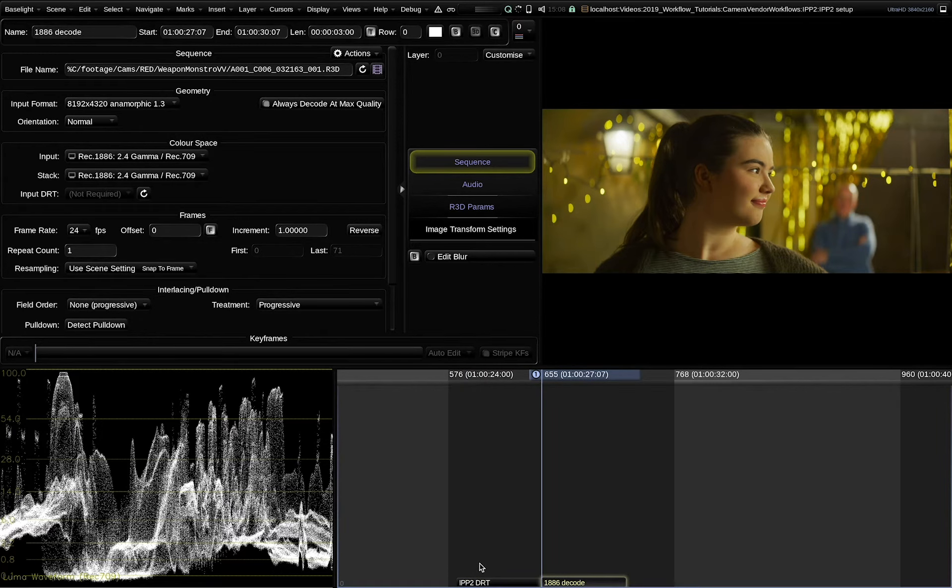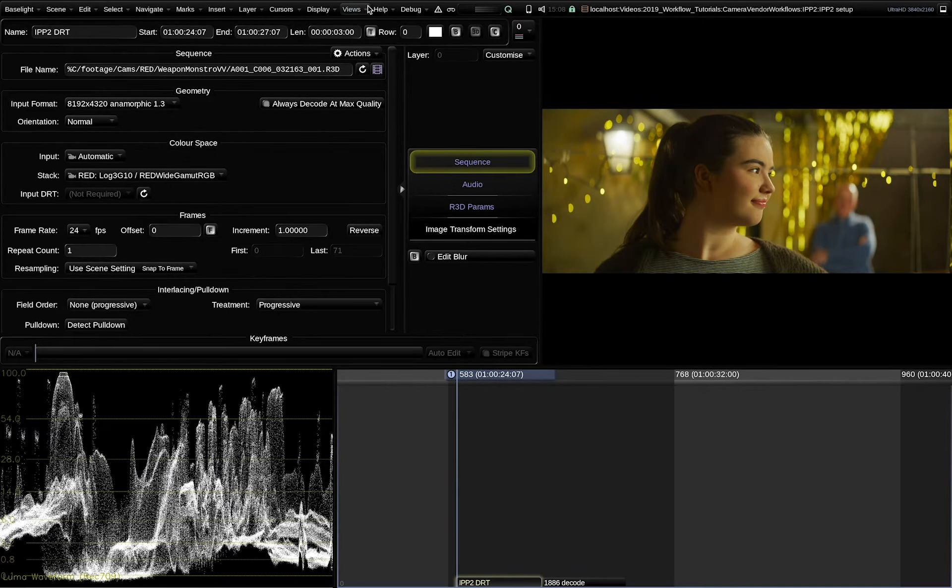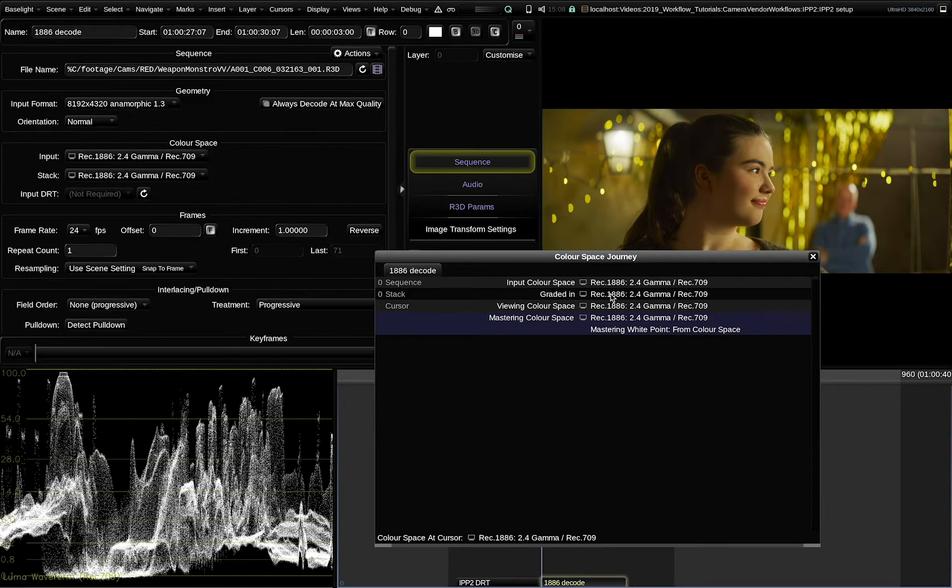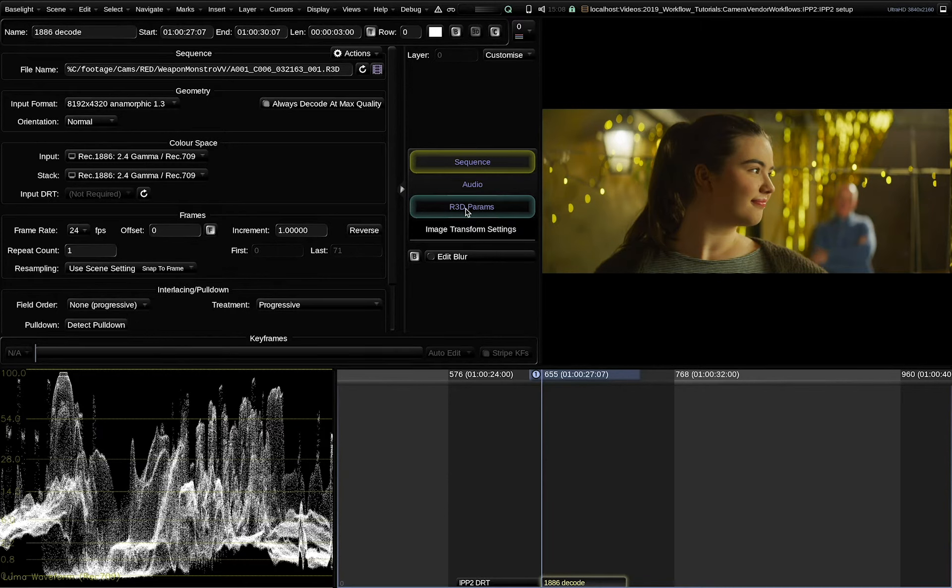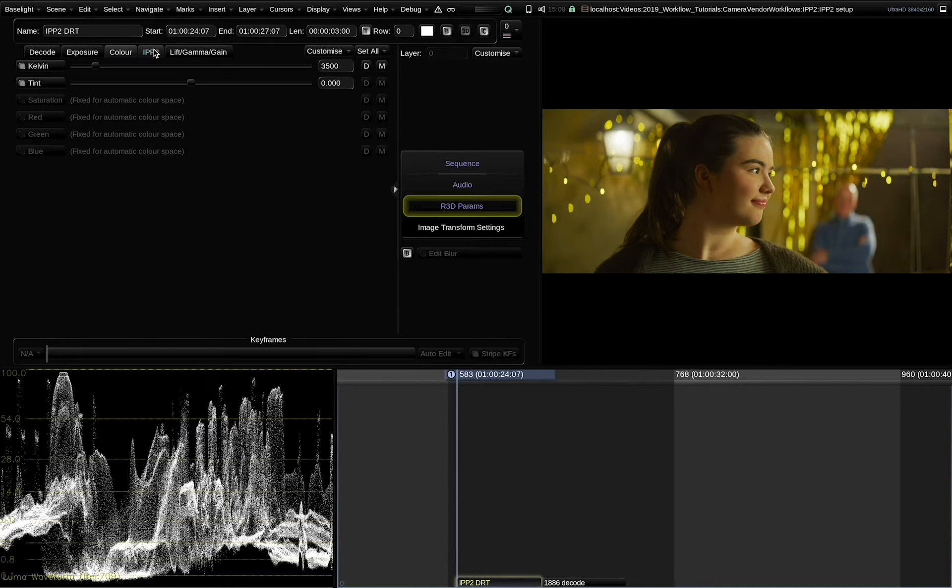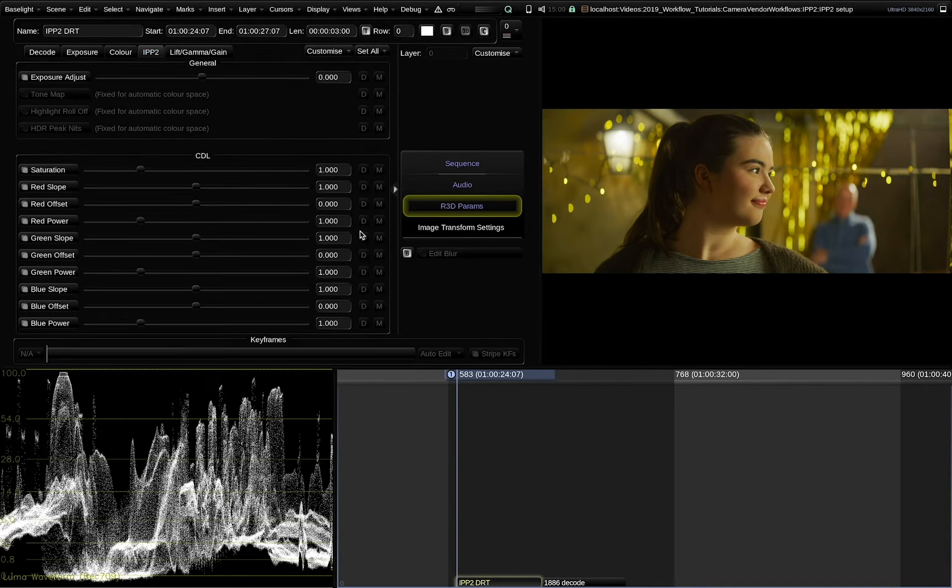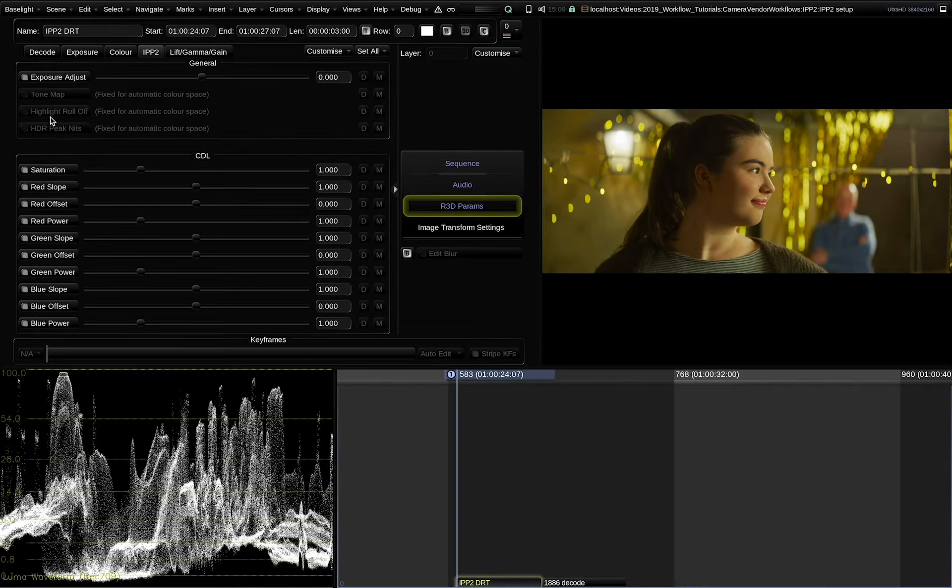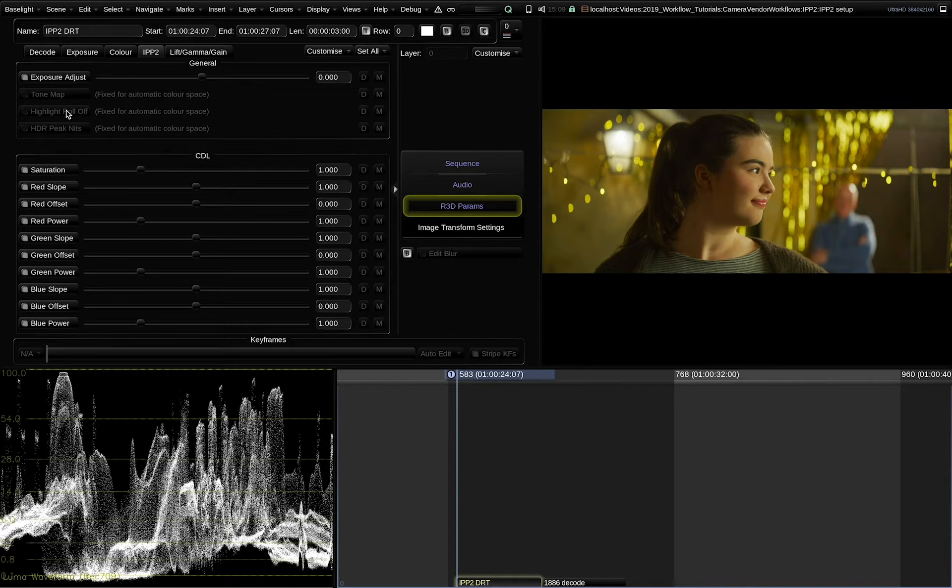Here we have a raw clip inserted to the timeline twice again. First in automatic mode with the scene referred color managed pipeline and the other one skipping all the color management within Baselight. Let's examine a few different parameters in the raw settings. You will notice that in automatic mode a couple of raw parameters are locked from being edited by the user. Also in the IPP2 panel the parameters for the highlight runoff, the tone map and the HDR peak nets. This is because these parameters are only used if we convert to display referred color spaces because these are parameters of the red IPP2 DRT, not really raw decoding settings. So if we would apply these parameters we would not be able to grade in a scene referred color space anymore. That's why we are locking them.